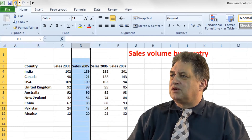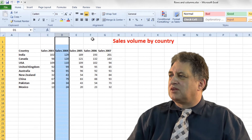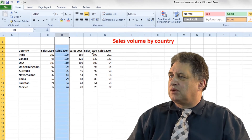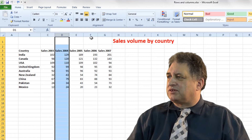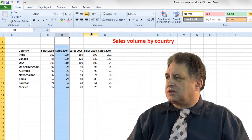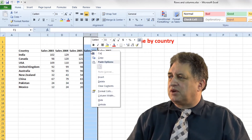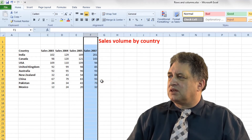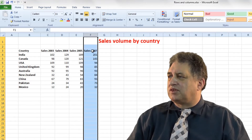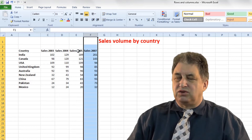If I click on the undo button, it brings it back. Let's say I wanted to delete the column for the figures for 2006. I click on it, right click over the selected column, click on delete, and now you've got 2005 and 2007 but no 2006.